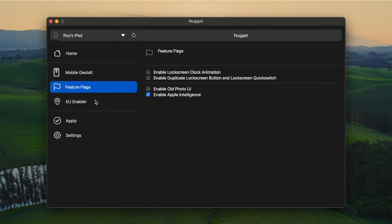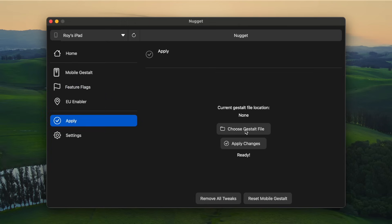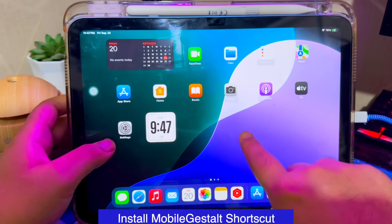Then go to Apply Settings. Before applying the Apple Intelligence, you must select Mobile Gestalt file of your iPhone or iPad.